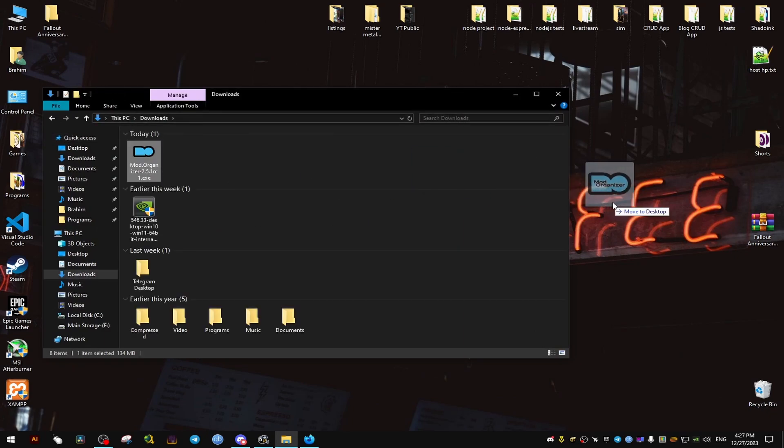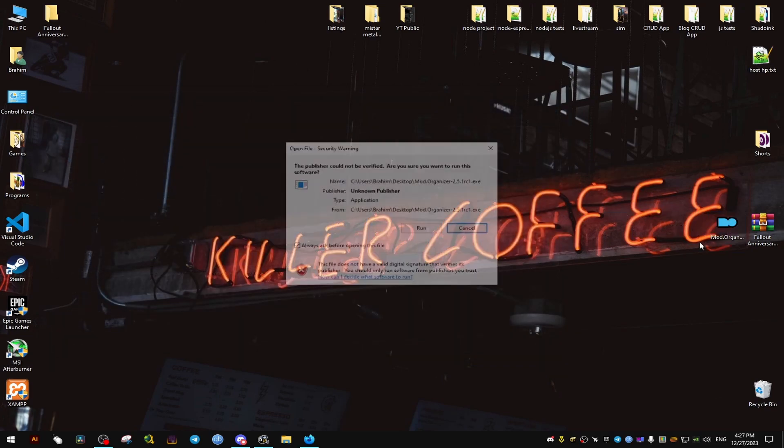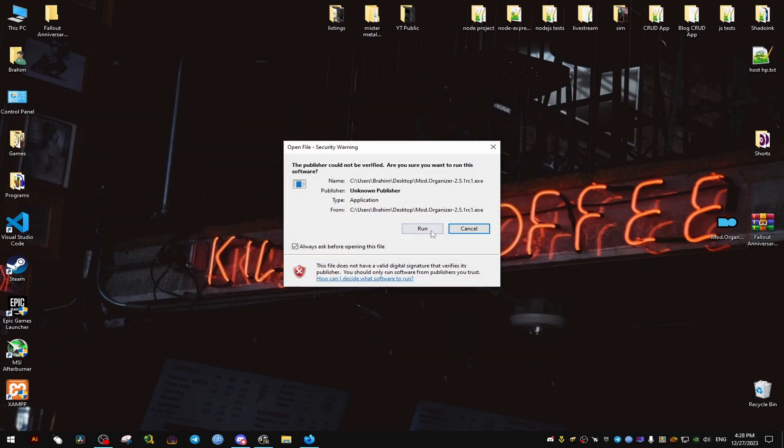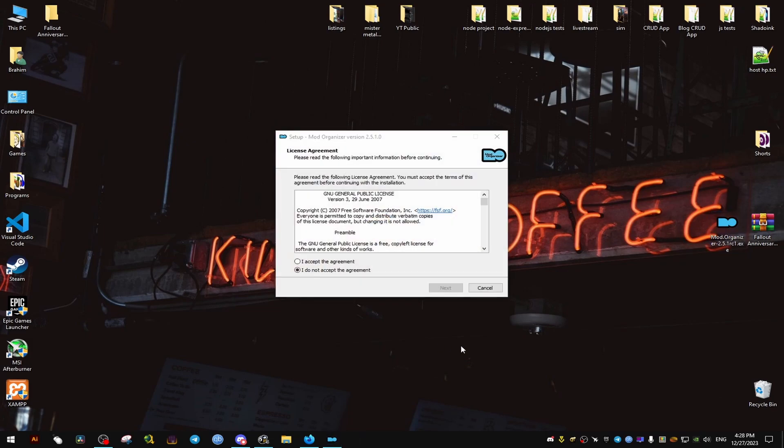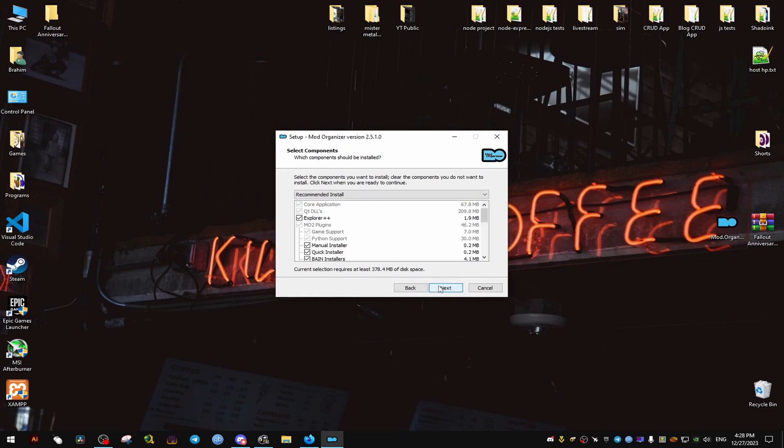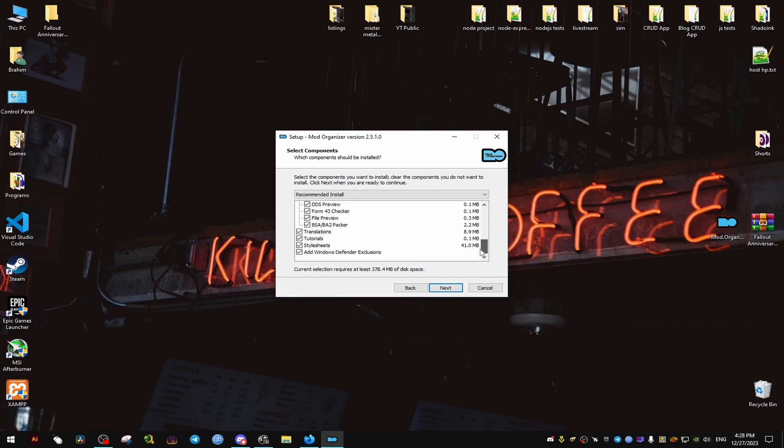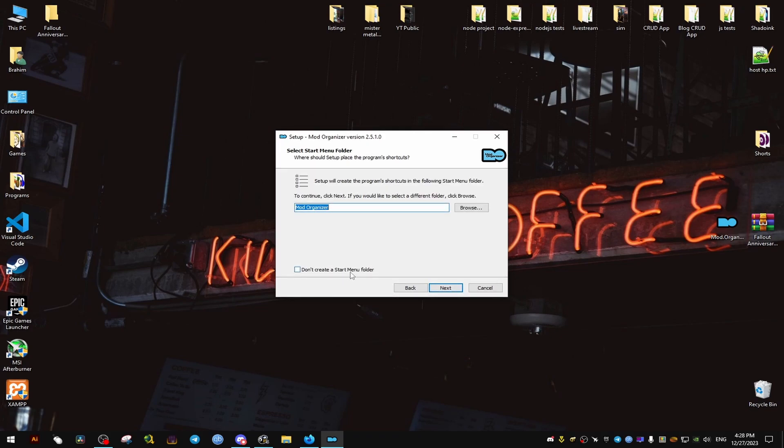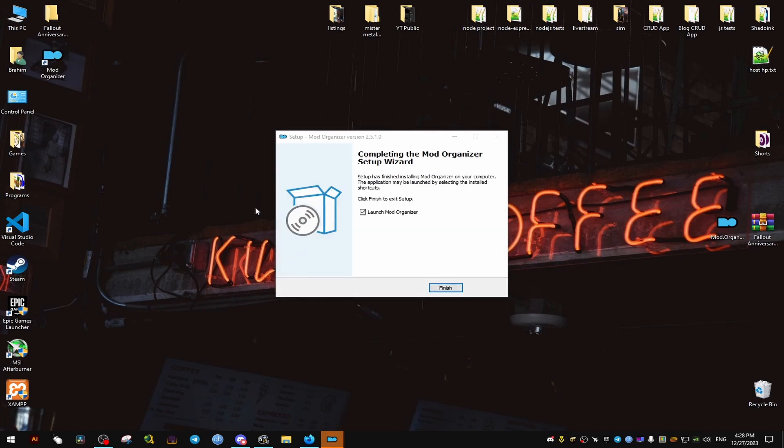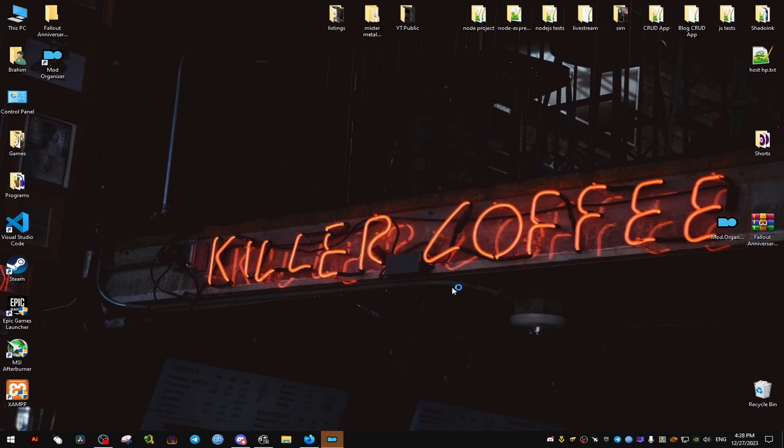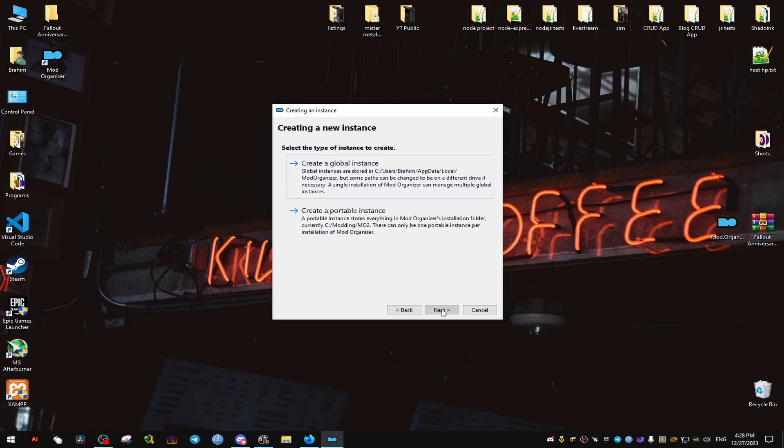Now that's done, we're going to install the Mod Organizer 2. It's going to give us this warning right here. We can click on Run. We accept, next, then next again. For me, I'm going to disable the translations because I'm just going to stick with English. Then we'll click on next, next again. I'm going to make a shortcut on the desktop since we're going to need this organizer to launch the game anyway. I'm going to click on next, then we're going to create a global instance.